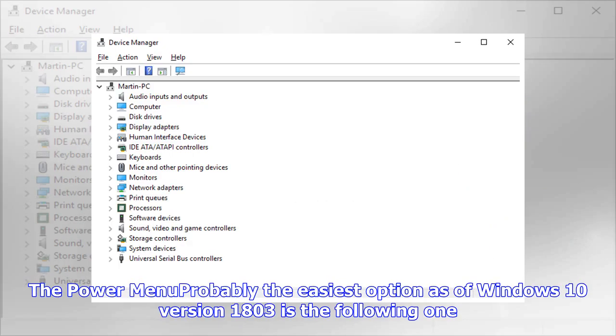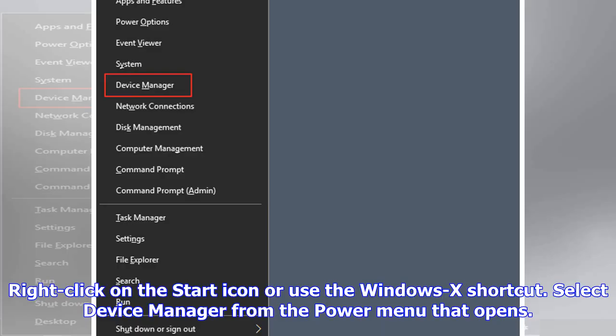The Power menu: Probably the easiest option as of Windows 10 version 1803 is the following. Right-click on the Start icon or use the Windows-X shortcut. Select Device Manager from the Power menu that opens.